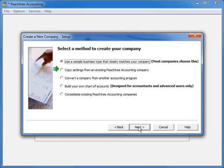You can also copy settings from an existing Peachtree company. This selection will present options that will essentially allow you to import the chart of accounts from an already existing Peachtree company, plus many default settings you may want to use.